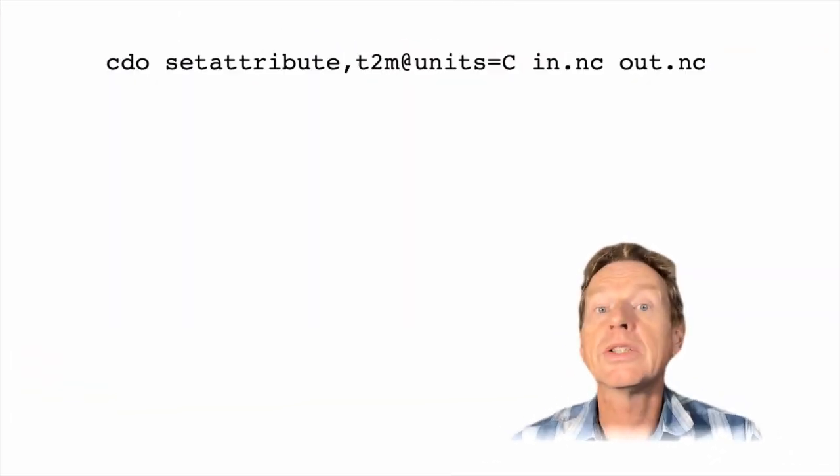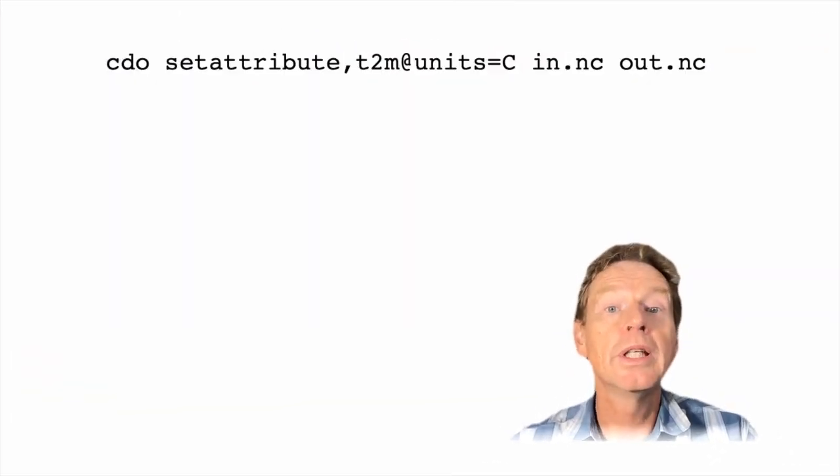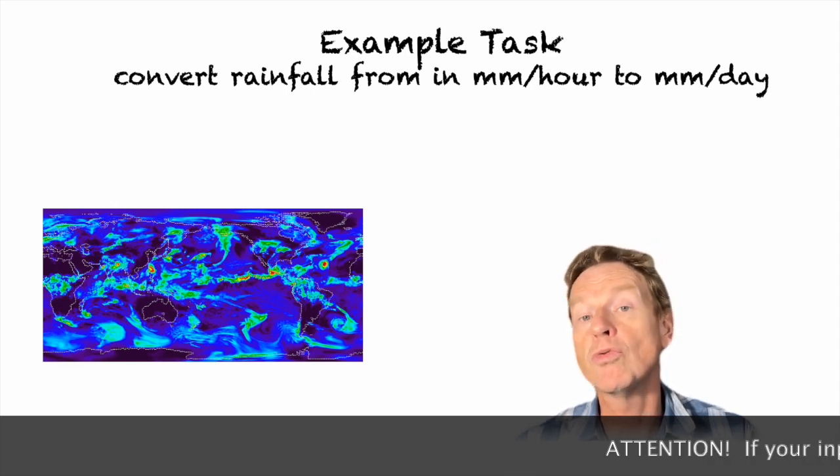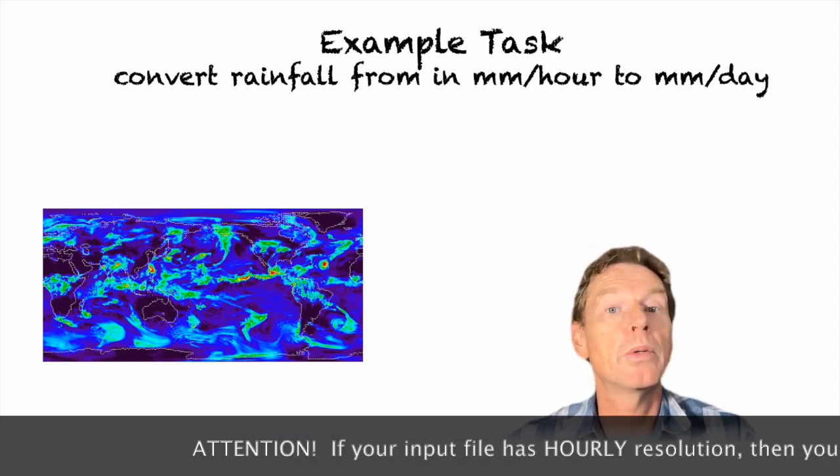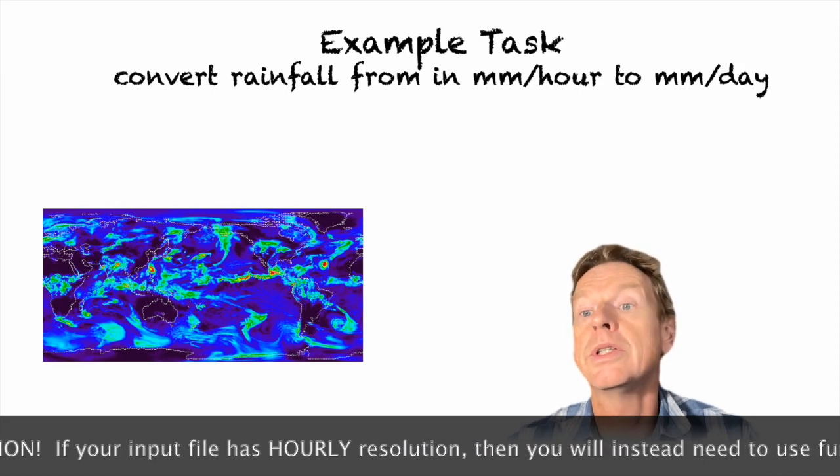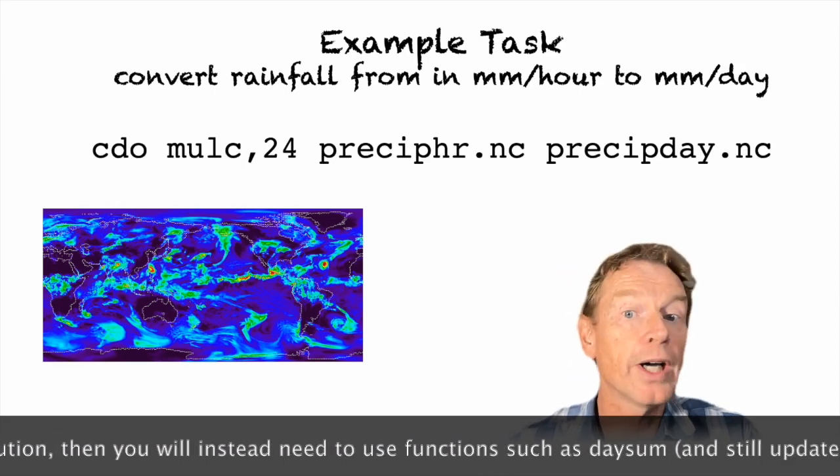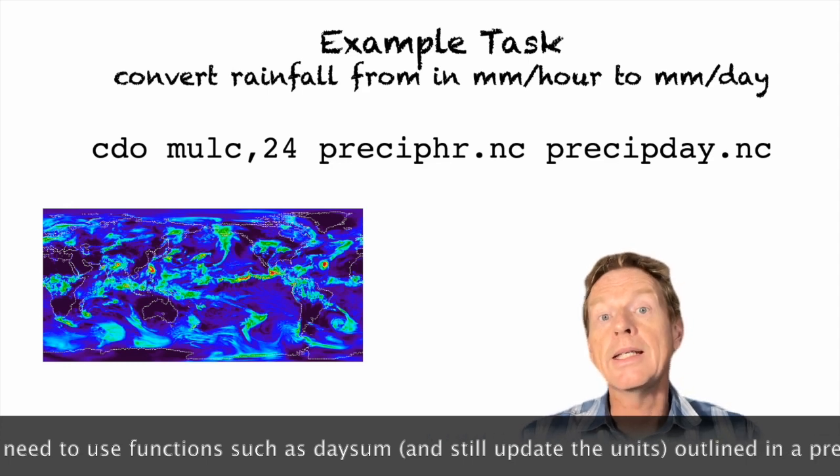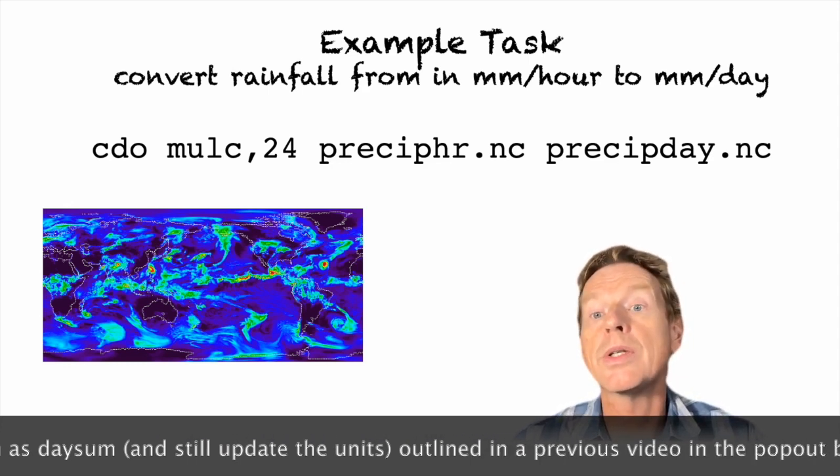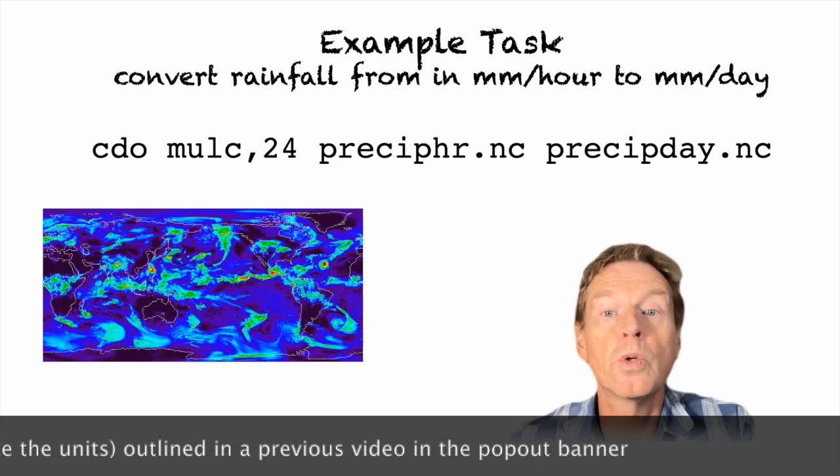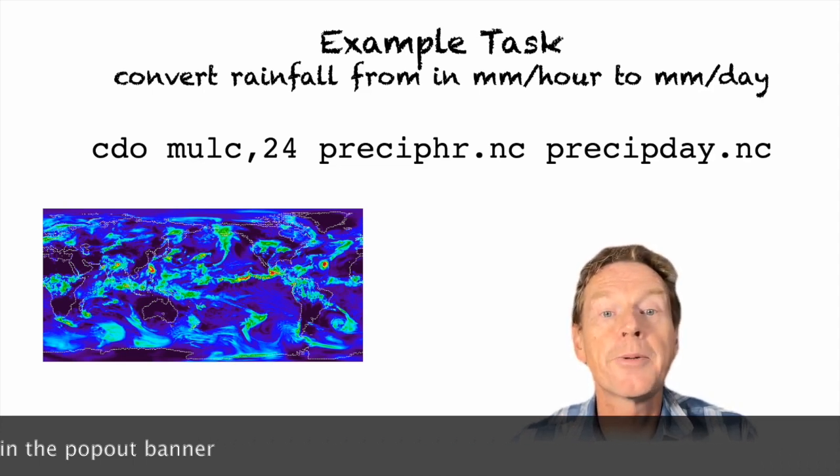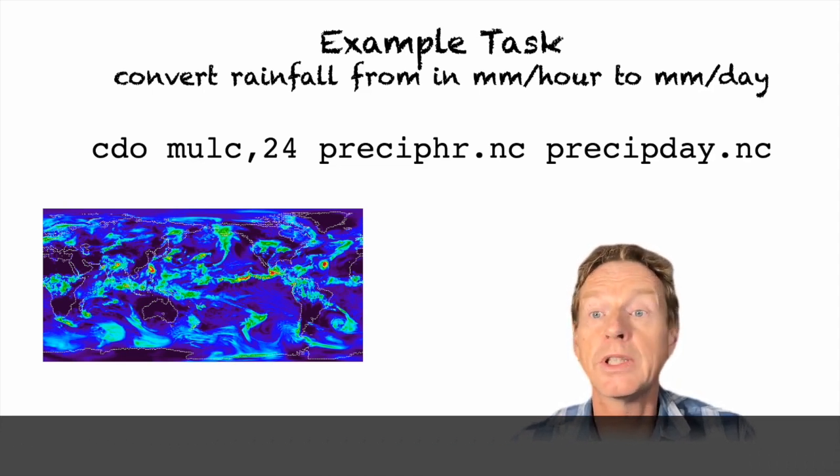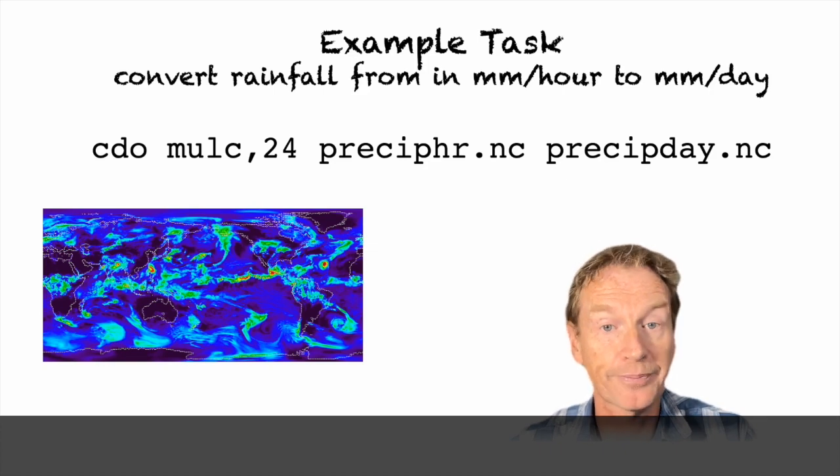Okay so let's move on to another example. Now we want to convert rainfall from units of for example millimeters per hour to units of millimeters per day. So our input file in this case is a daily file but with units of millimeters per hour which I've just called preciphour.nc and I'm multiplying that by 24 to give me units of millimeters per day.